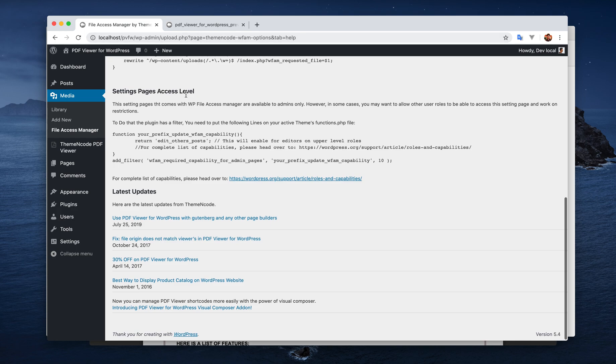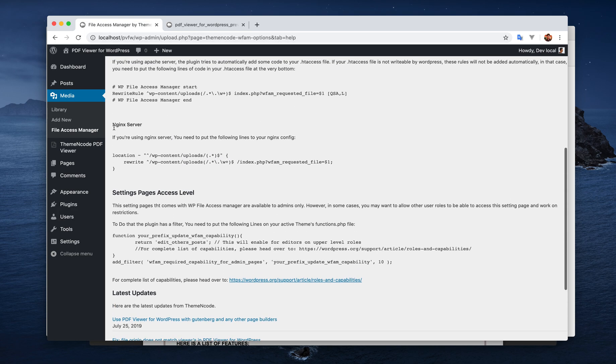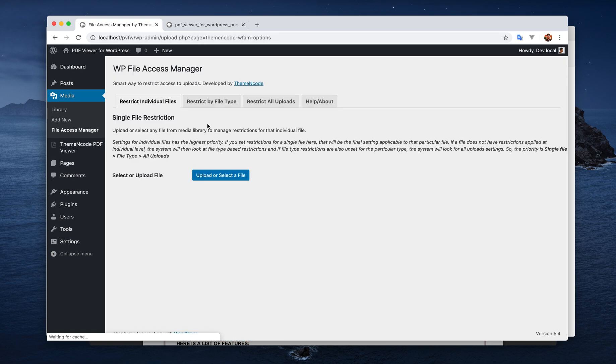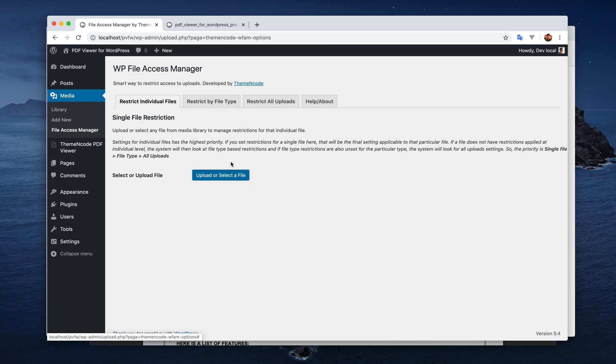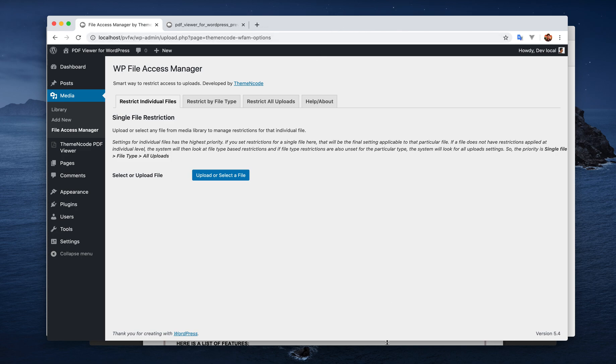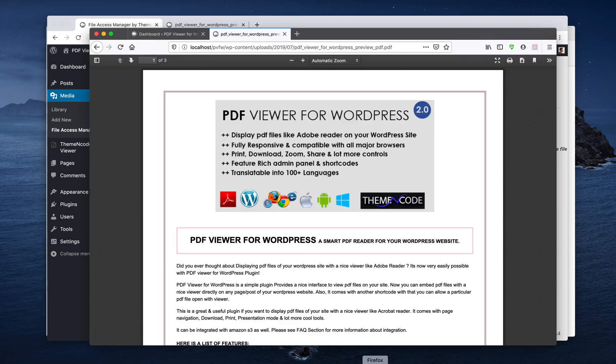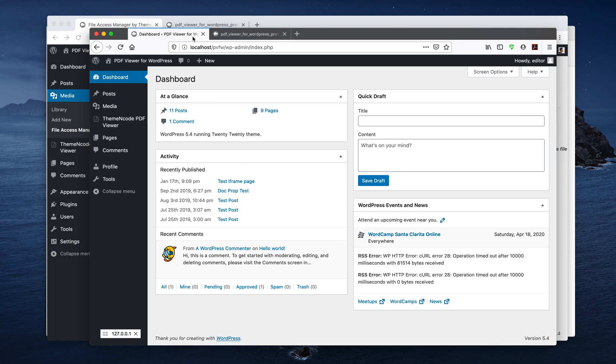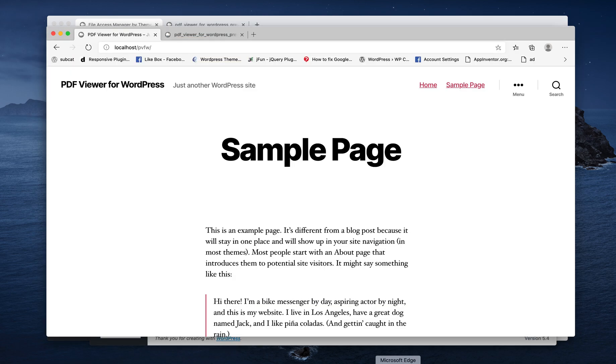So let's have a quick look at the file restriction. For demonstration I am using three browsers. First one is Google Chrome where I'm logged in as an admin. The second one is Mozilla Firefox, I'm logged in as an editor here, the username is also editor.